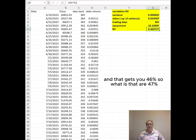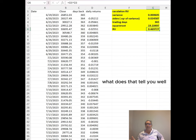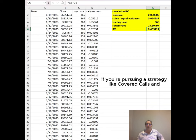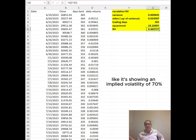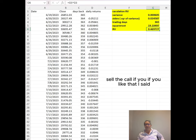That gets you 46%, or sorry, 47%. What does that tell you? If you're pursuing a strategy like covered calls and it's showing an implied volatility of 70%, that's definitely a good trade. Buy the Bitcoin, sell the call, if you like that asset.